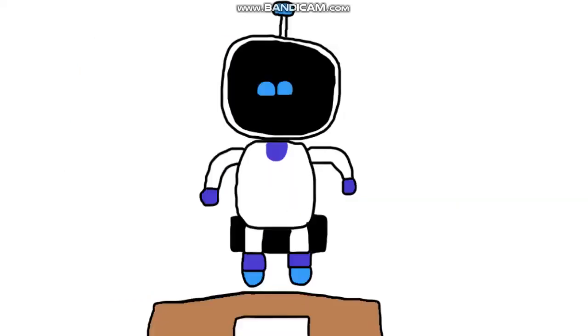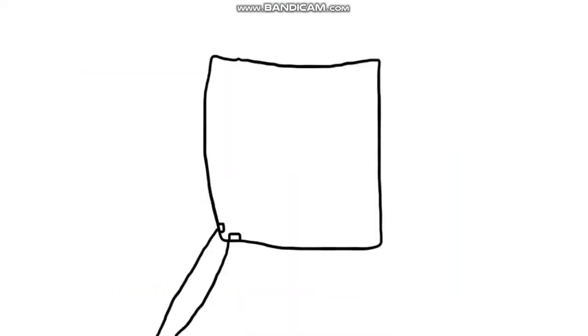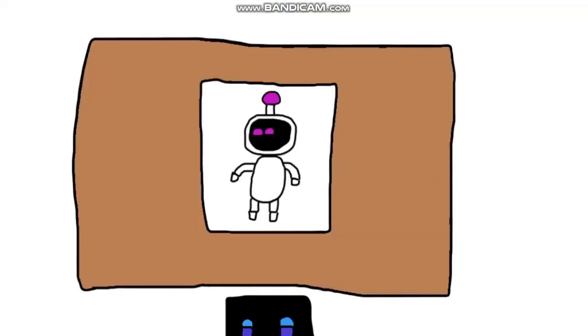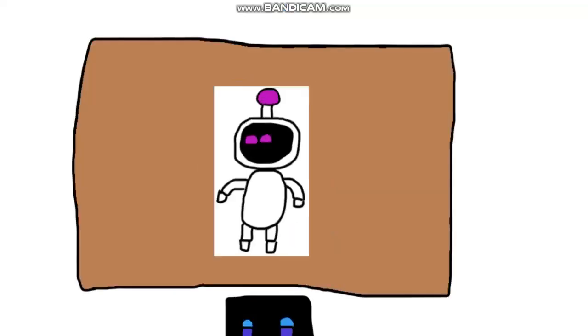And now to draw my girlfriend. Using this piece of paper again. And now to draw her. There we go. Now to cut her out. There we go.